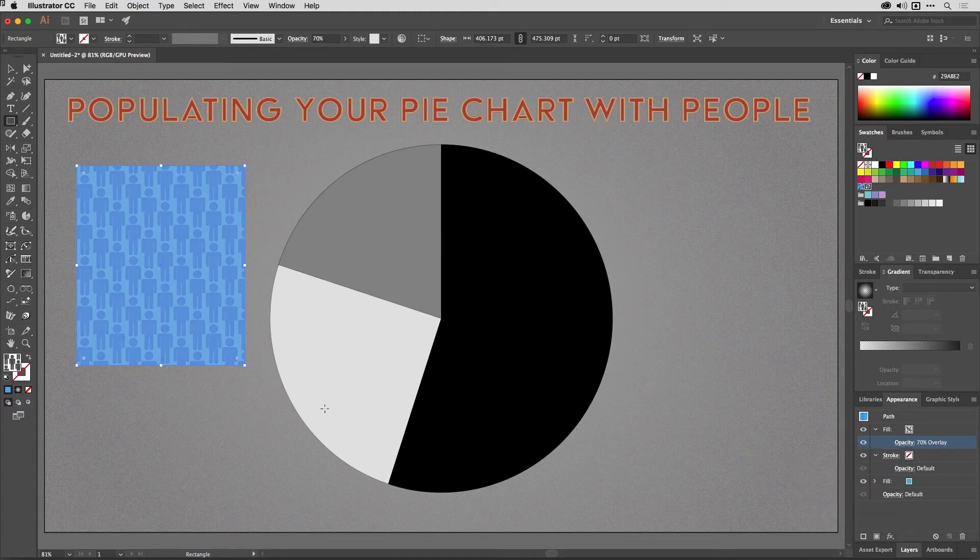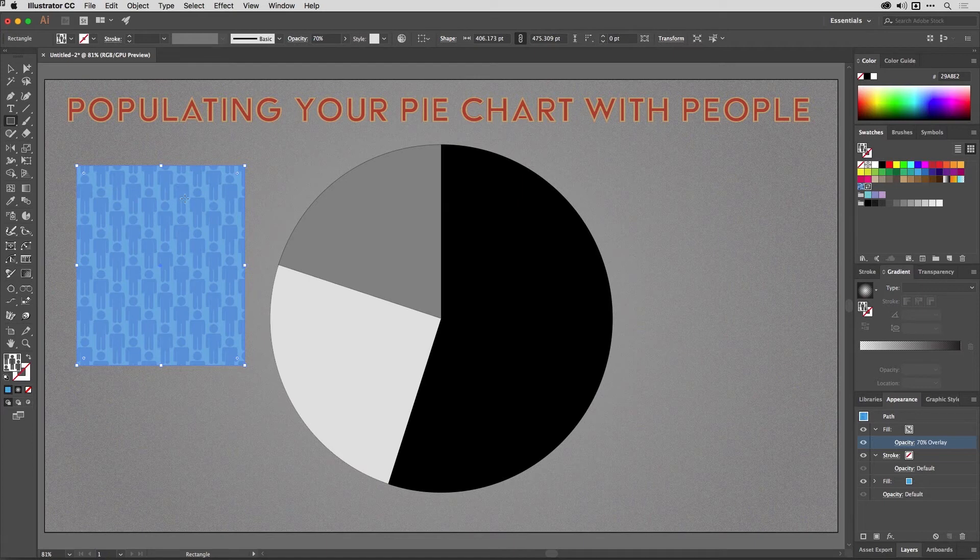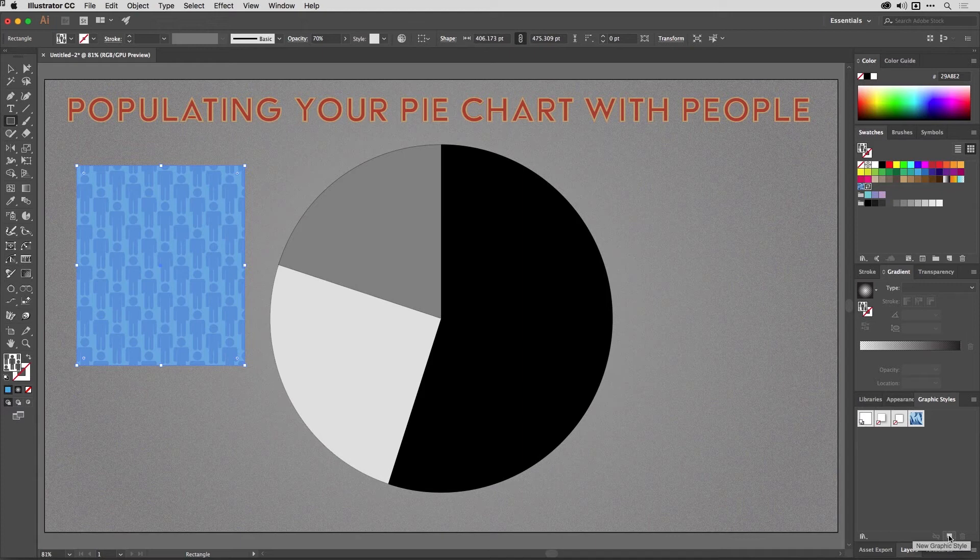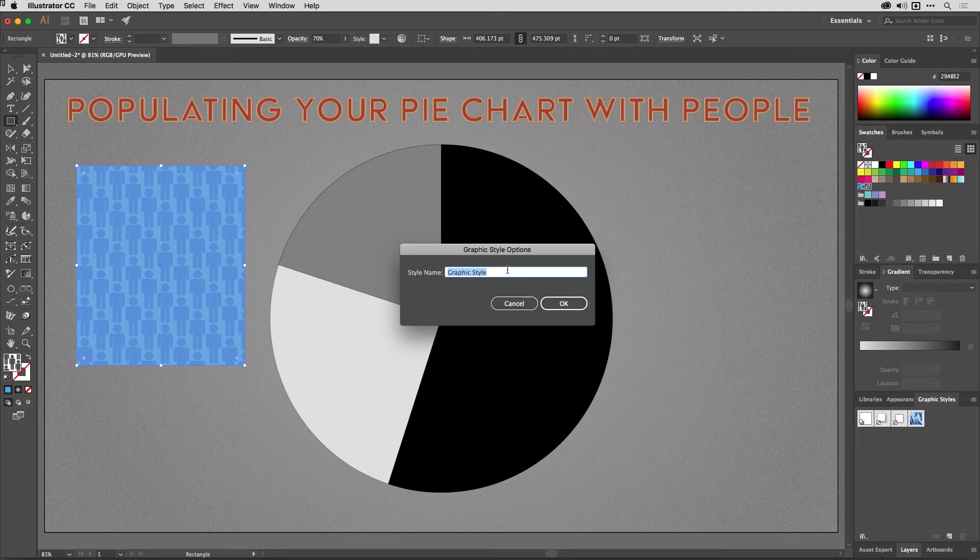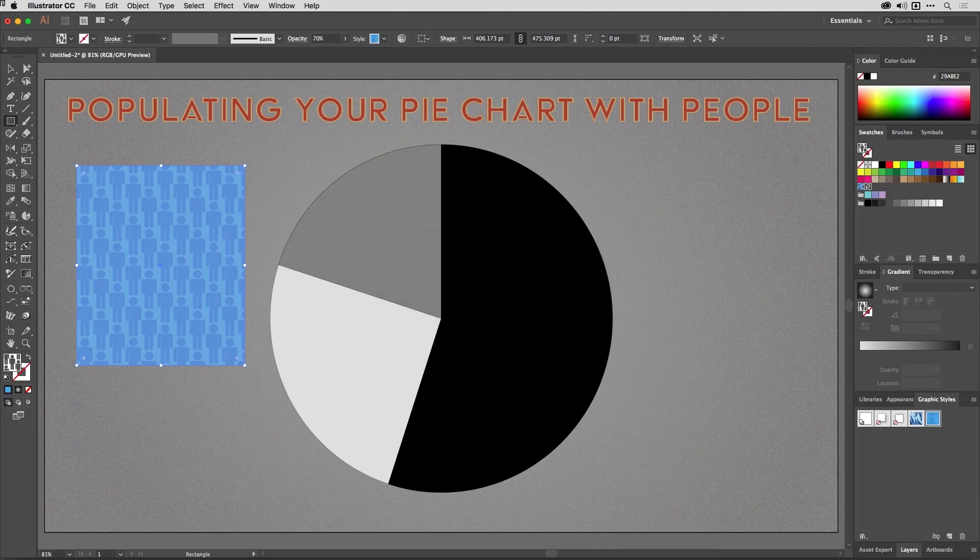I'll now go to the Graphic Styles panel and I'm going to Alt or Option click on the New Graphic Style icon at the bottom. It will take this selected artwork and turn it into a graphic style. So let's give this a name. If I call it 'population' just here like so and hit OK, you can see the style is now in the panel.